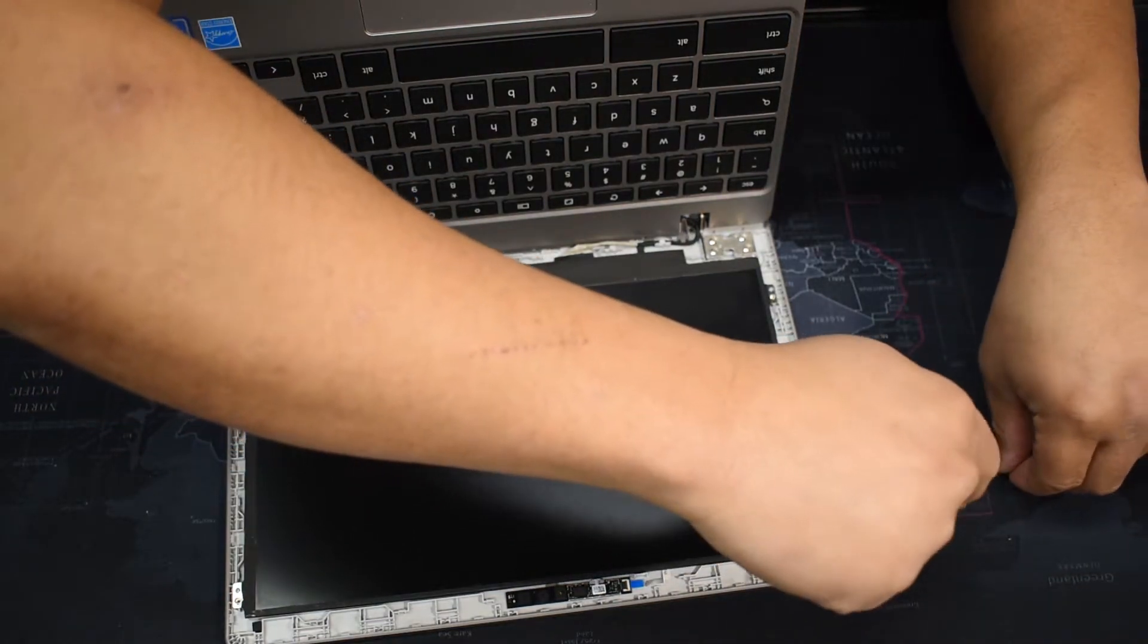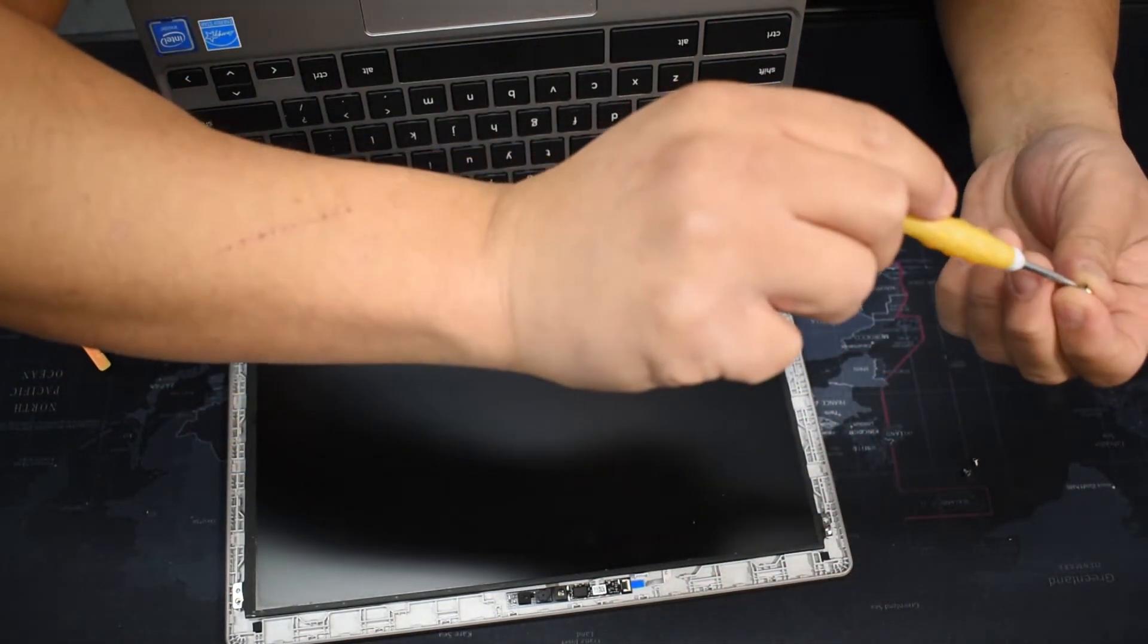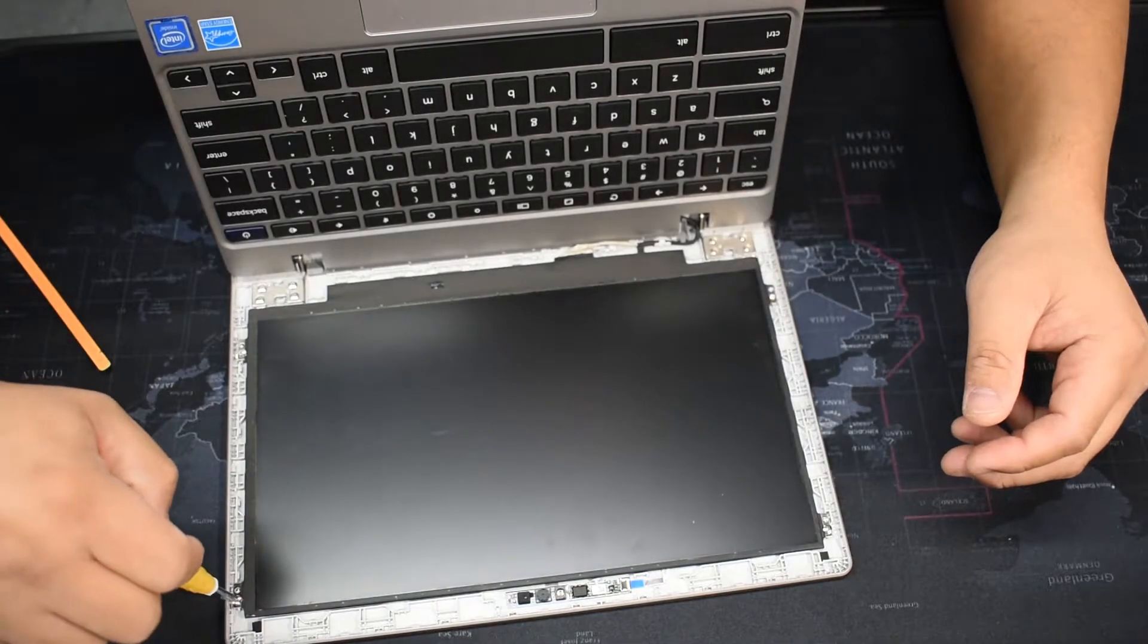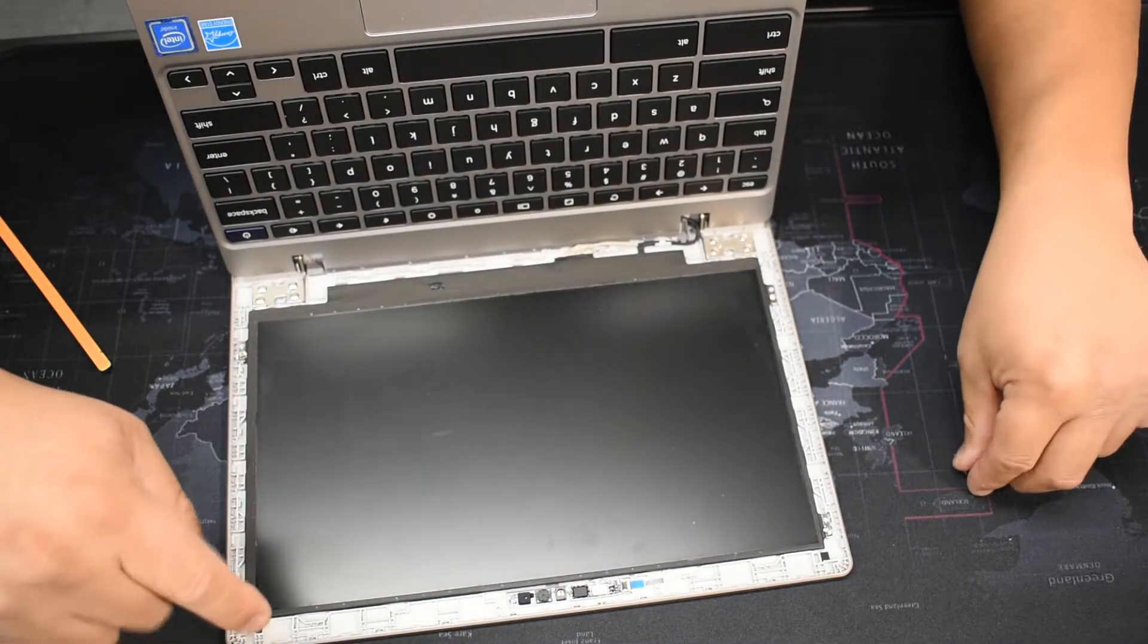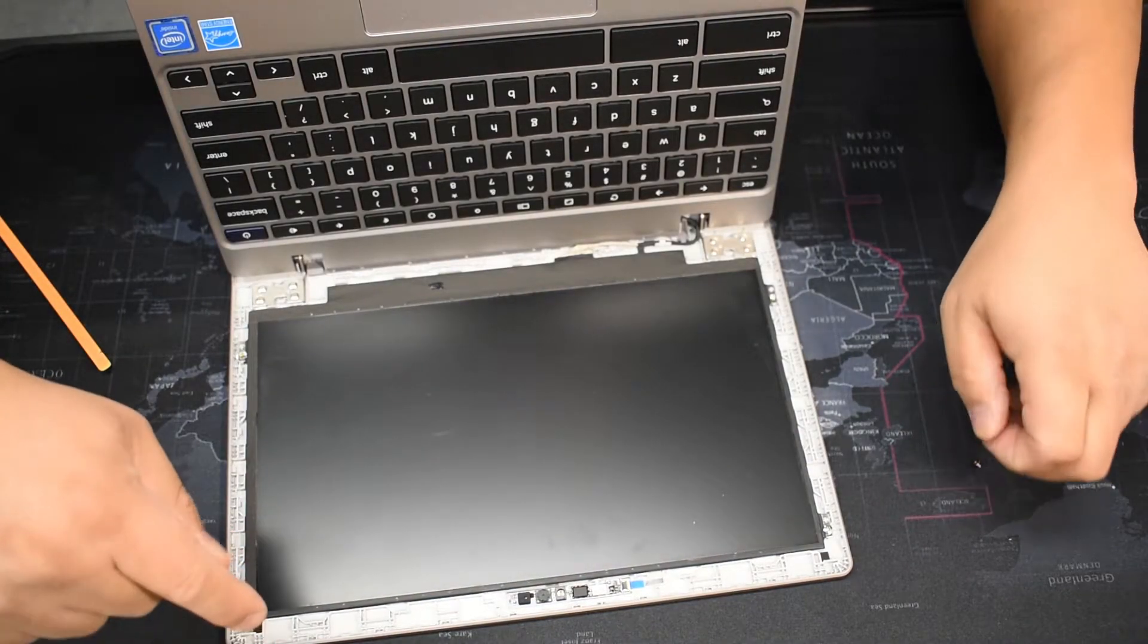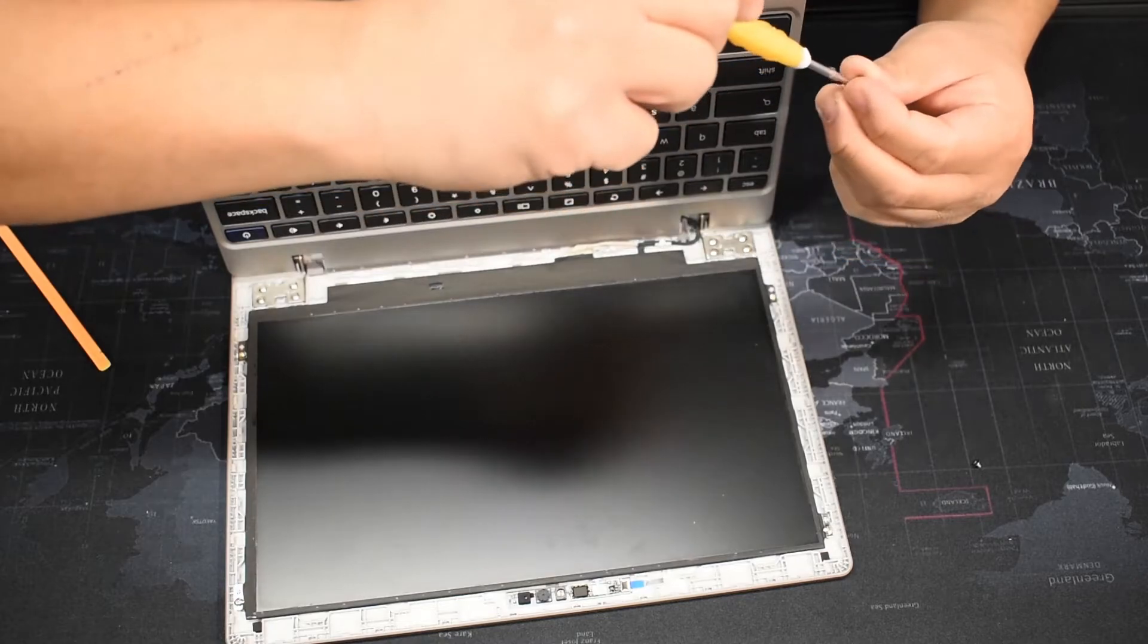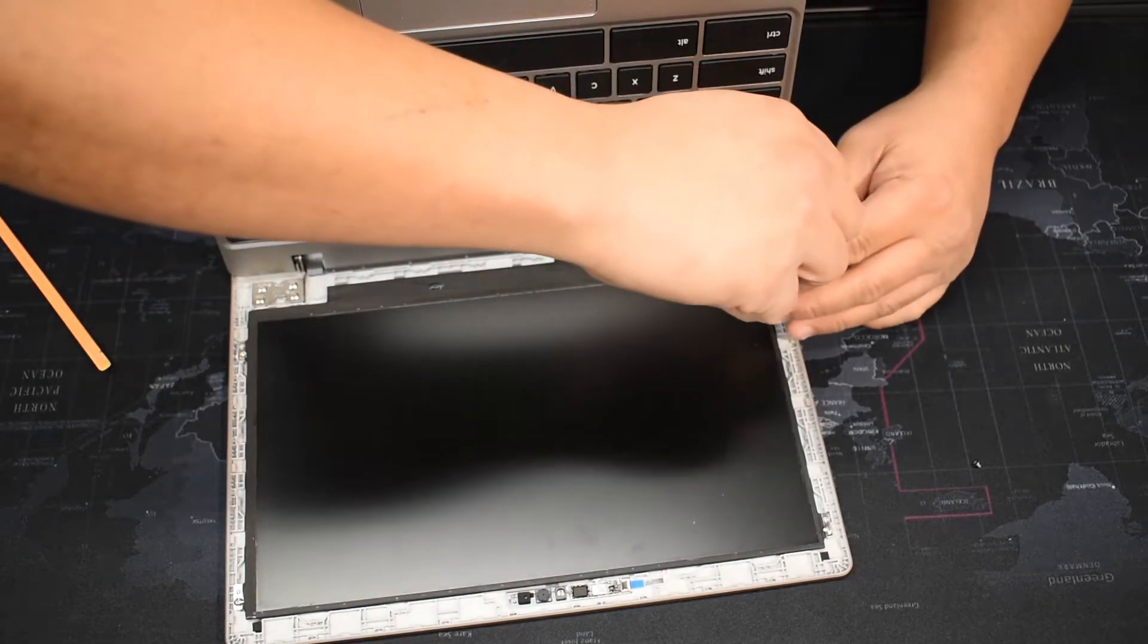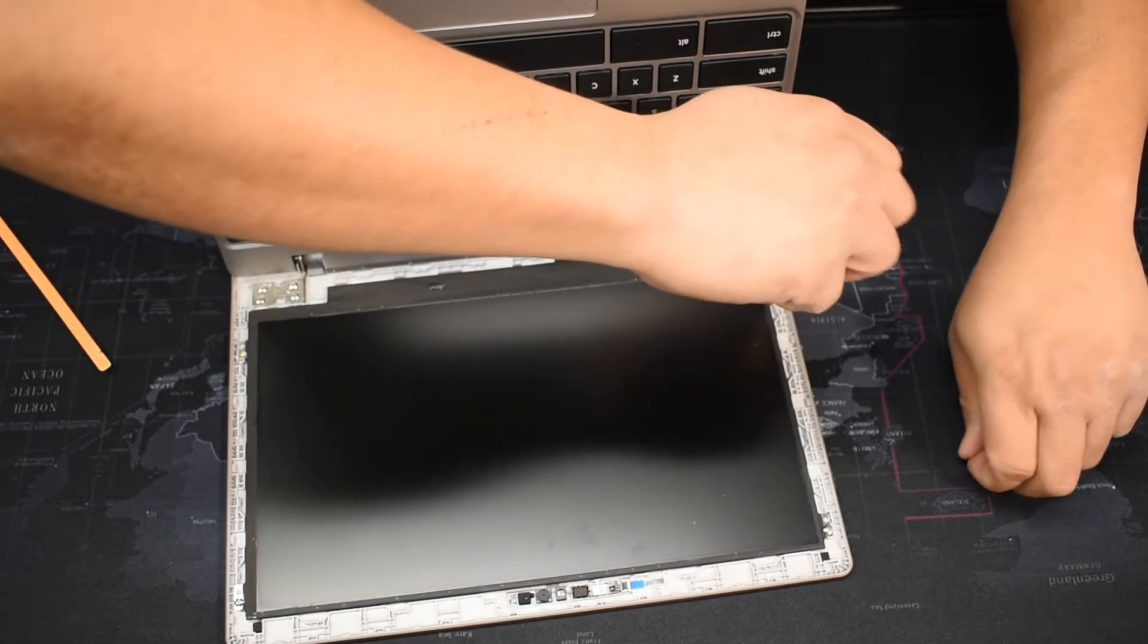This should work for pretty much all the Samsung Chromebooks. There might be a little bit different variations, but should be very similar.